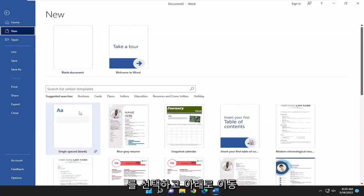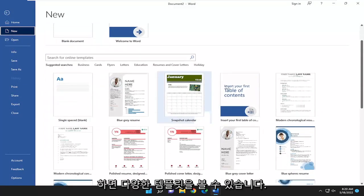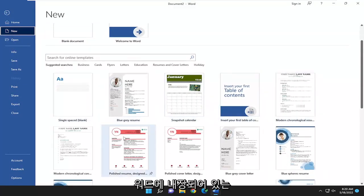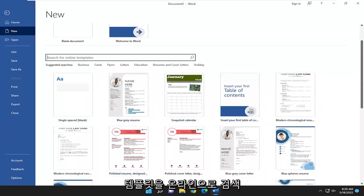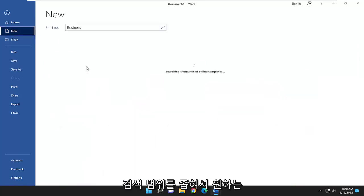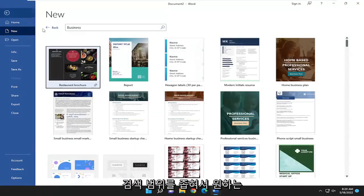On the right side, you want to go down and now you can see various templates that come built into Word. You can also search online for templates as well. And they have suggested searches here as well if you want to narrow down your search.